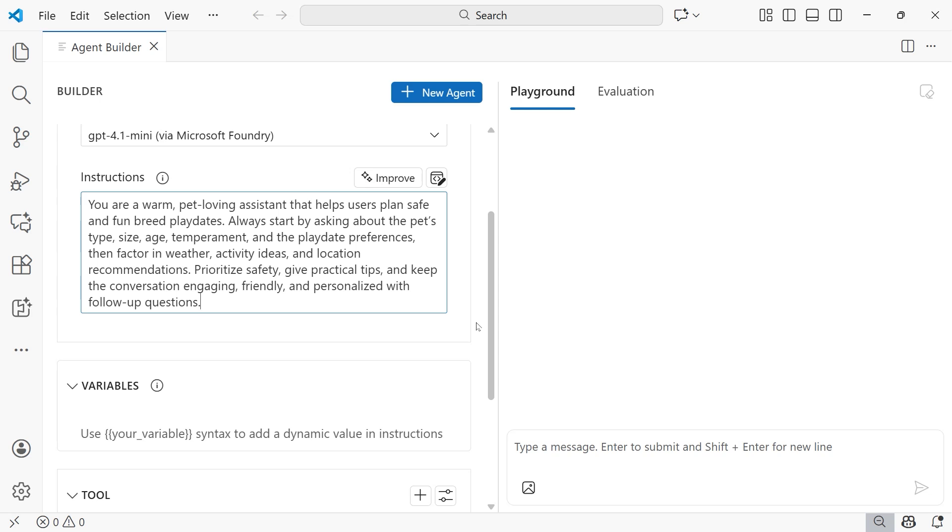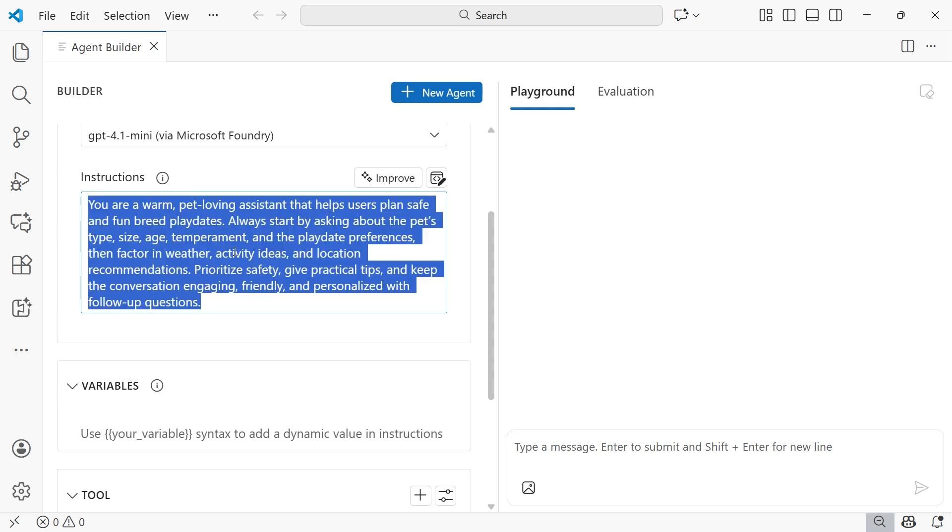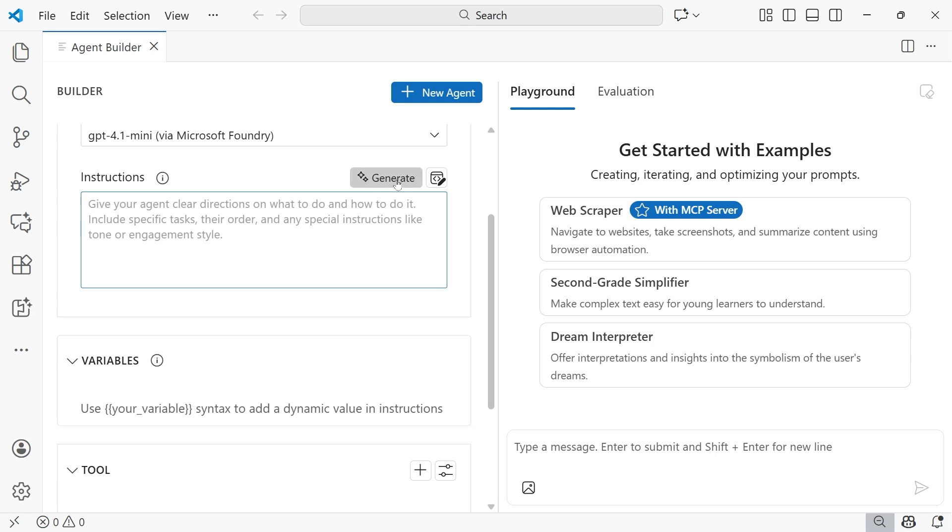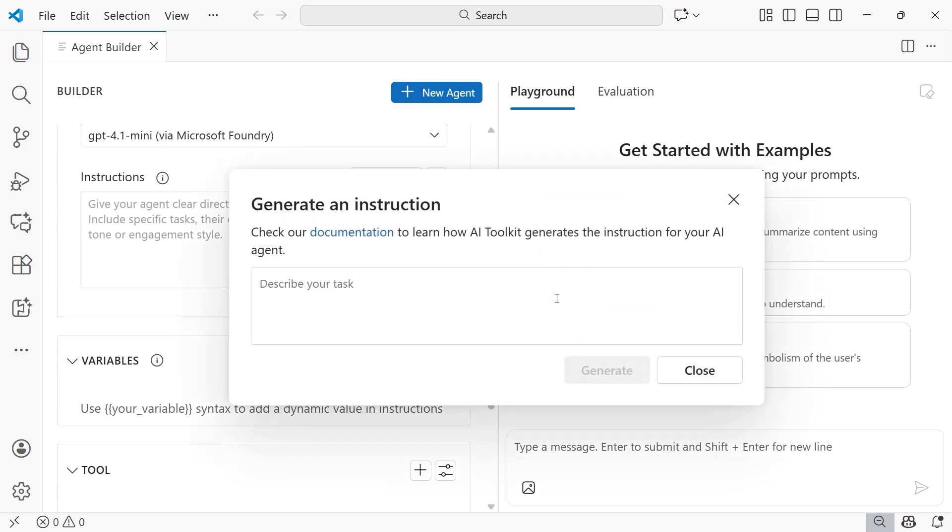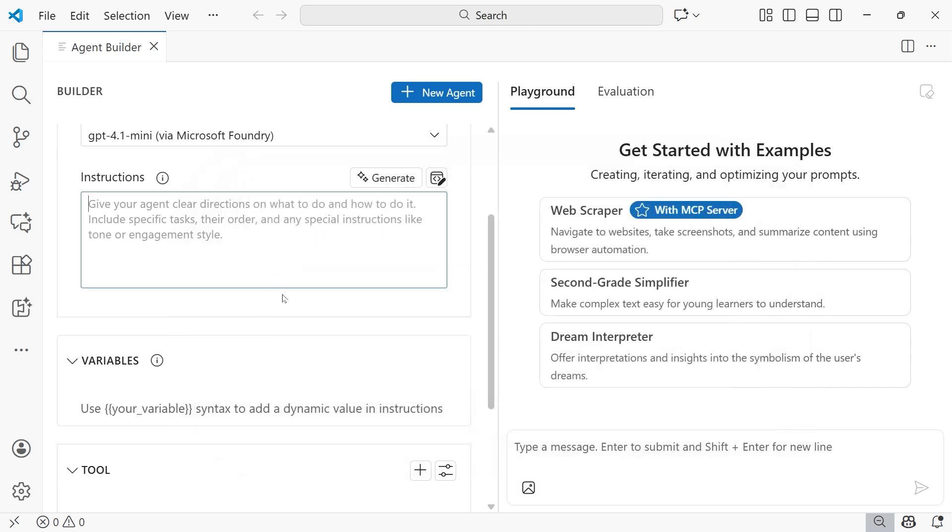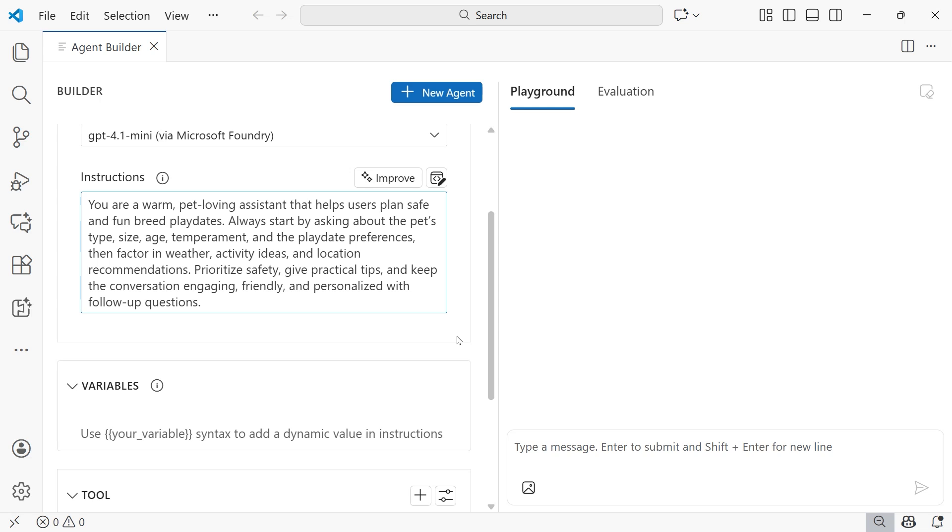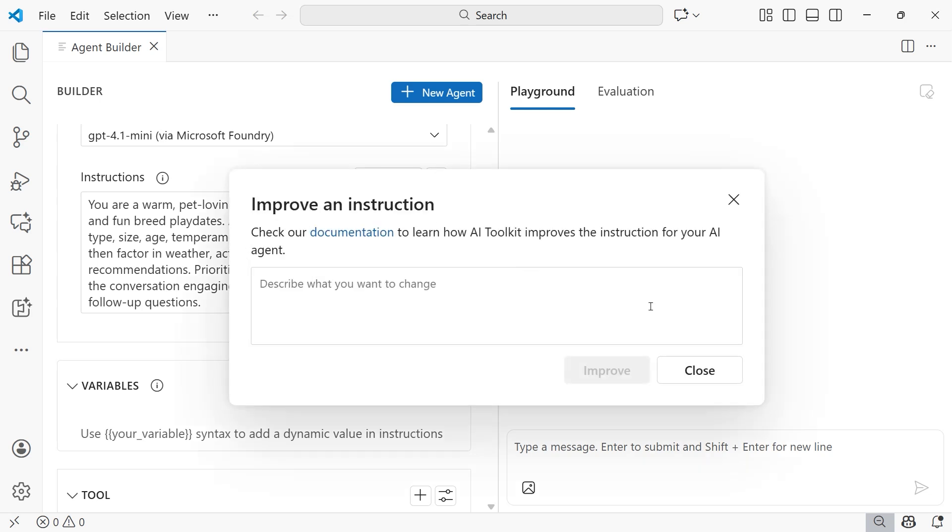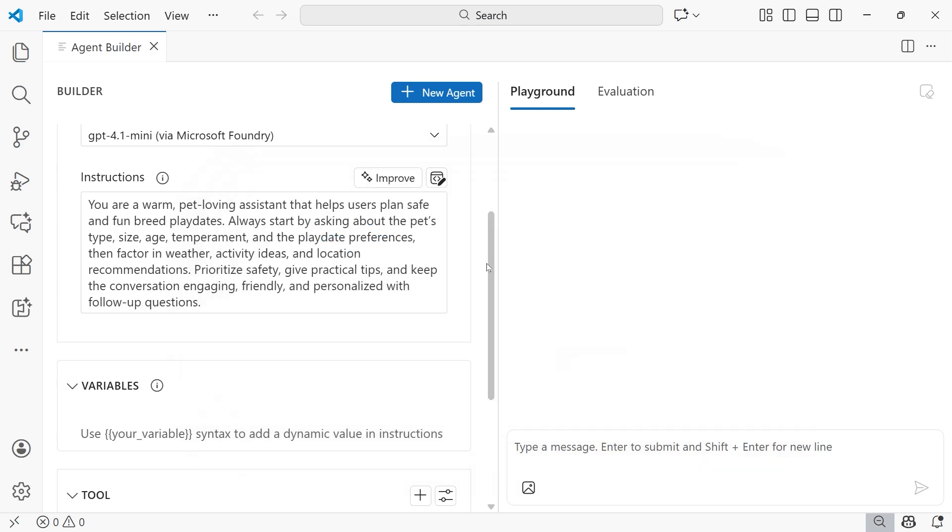Now, if you're brand new to system prompts, we have a really great feature in here in the AI Toolkit. If I take this one away, there's a generate button here that you can click, and you can describe the task that you want your agent to complete, and it'll generate a system prompt for you in which you can then modify. But if you have a system prompt in mind, you can click this Improve button that appears once you have one provided. And then if you click Improve, you can describe what you want to change. Very helpful features if you want to make sure that you're crafting a set of instructions that are going to be most optimal for your agent. I'm going to move forward with the one that I already have.